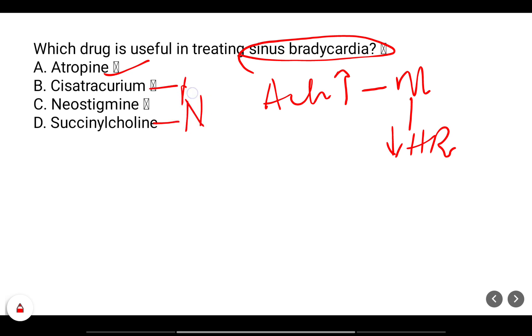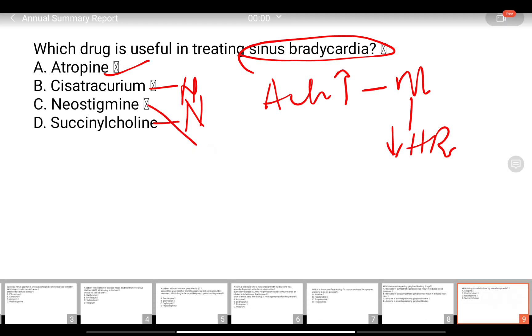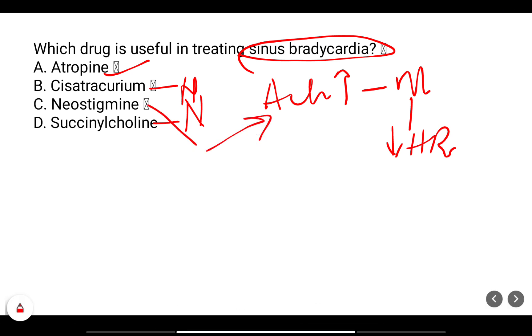Succinylcholine and cisatracurium are nicotinic antagonists. Neostigmine is a cholinesterase inhibitor — if it inhibits the enzyme it leads to more acetylcholine, so it will worsen the bradycardia condition.